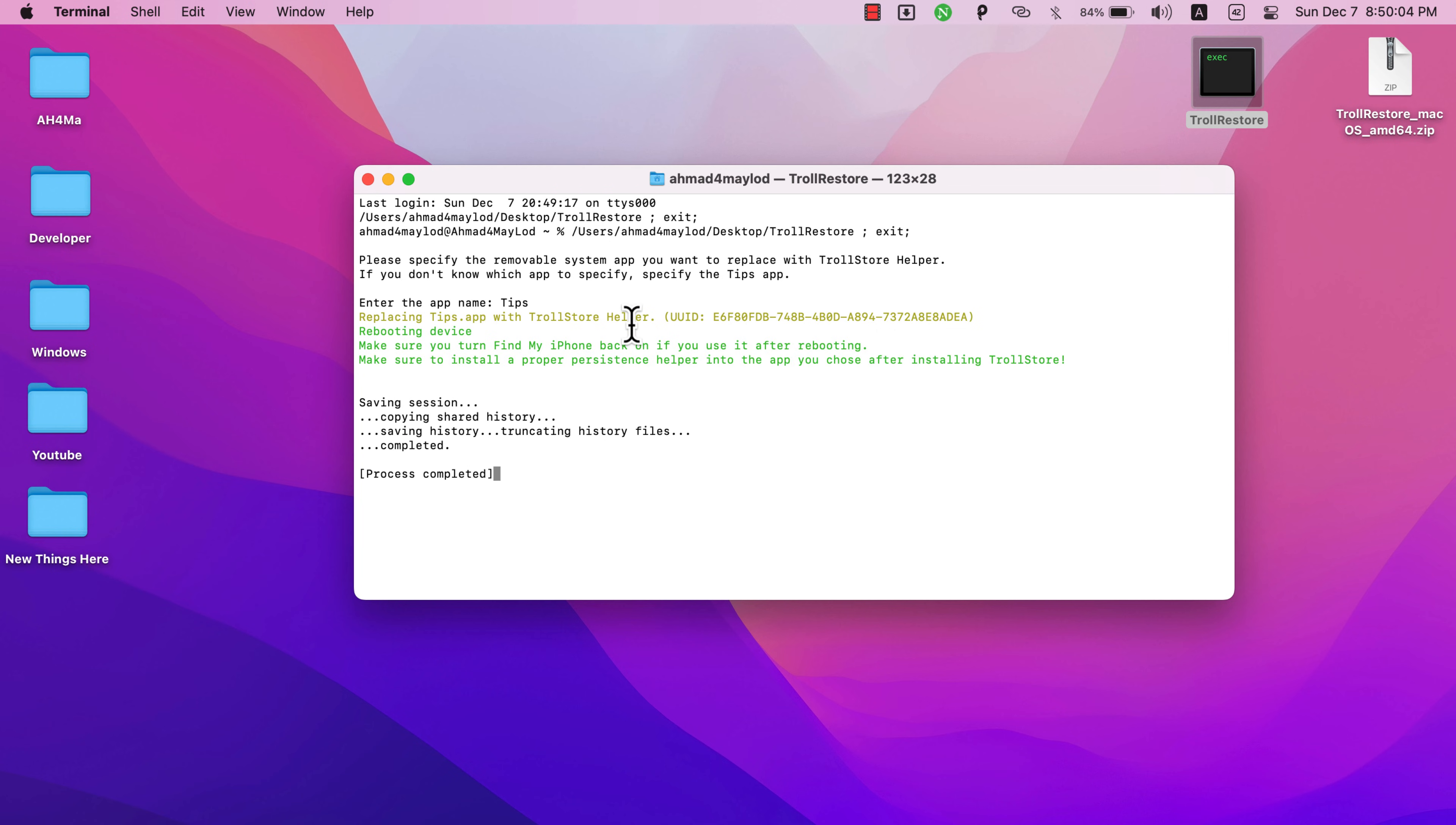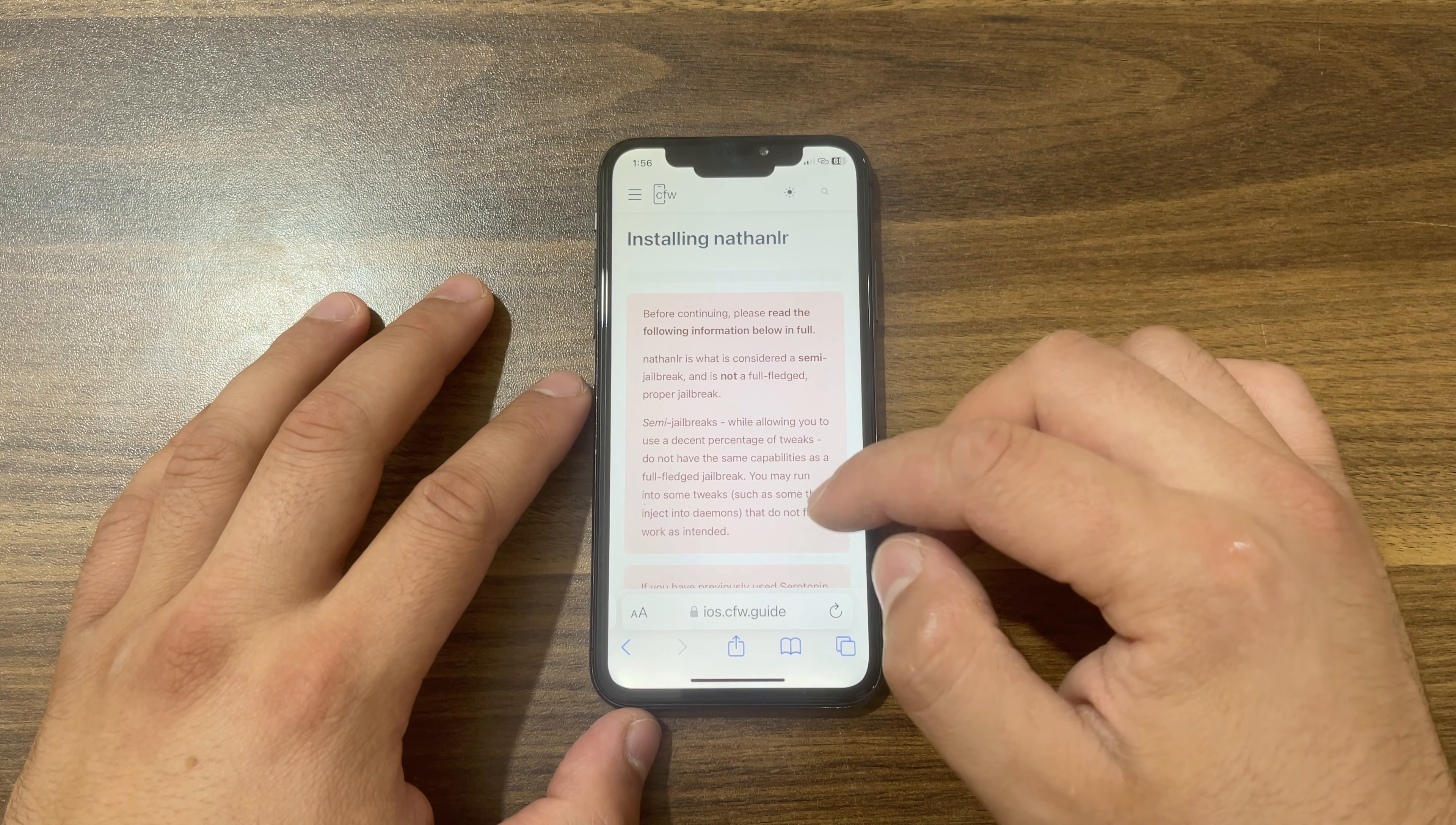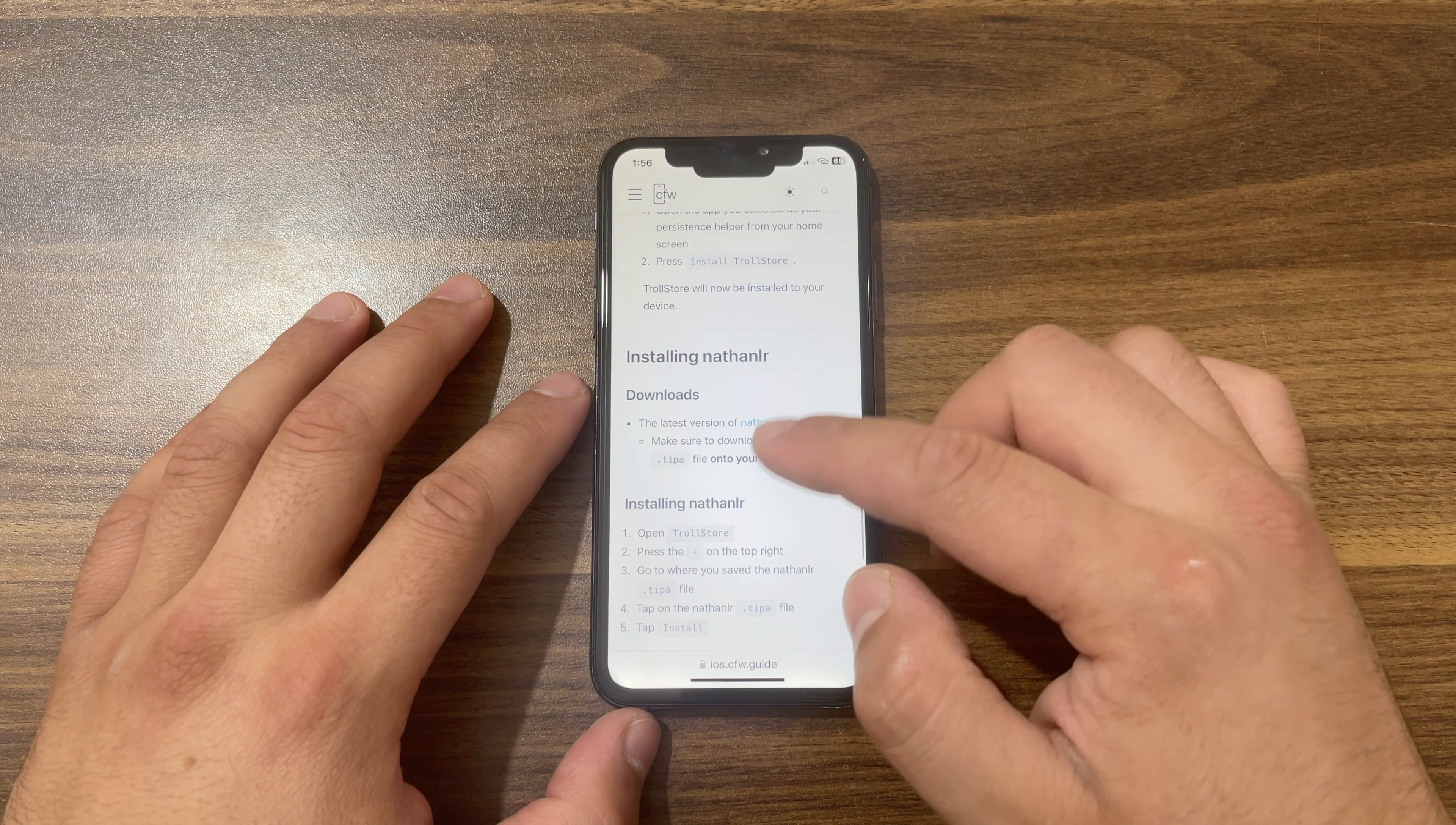Now the last step is to install Nathan LR jailbreak tool. Go ahead and go to this website. Here you will find all the information you need and all the details about Nathan LR jailbreak tool. Scroll all the way down to Downloads. Here you will download the latest Nathan LR jailbreak tool.